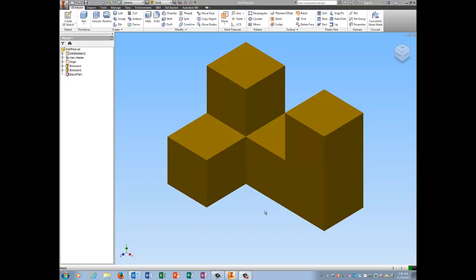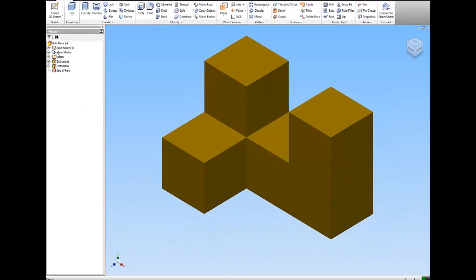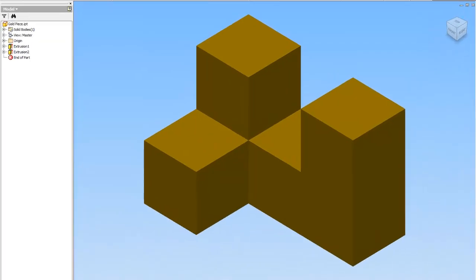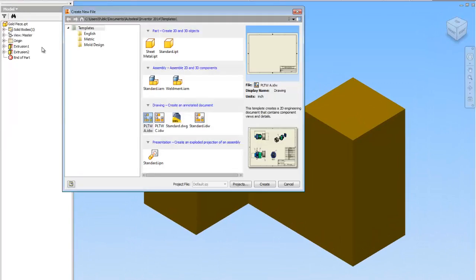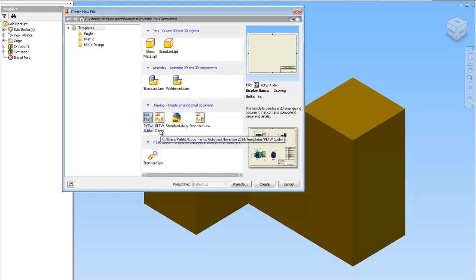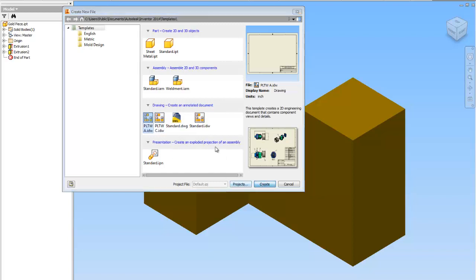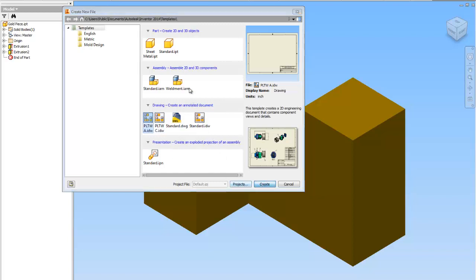So first of all, have the file that you want to create the IDW from. Right now I have my gold piece open and I'm going to go to the I and go to new. You should see these two templates, one that says PLTWA and one that says PLTWC. If you do not, you need to stop this video and go watch the video on installing templates and get a flash drive from me that will have those templates on them. They're already installed, so I'm going to pick PLTWA and press create.